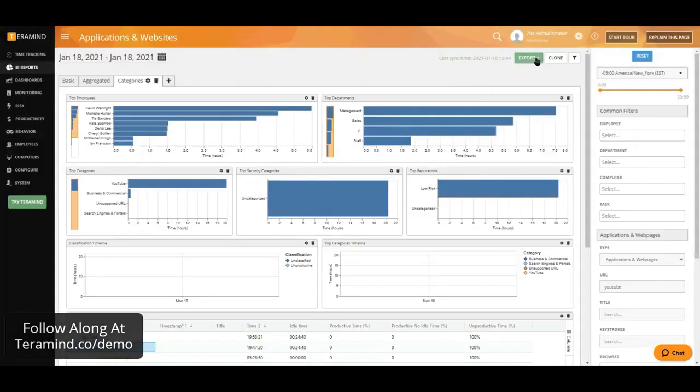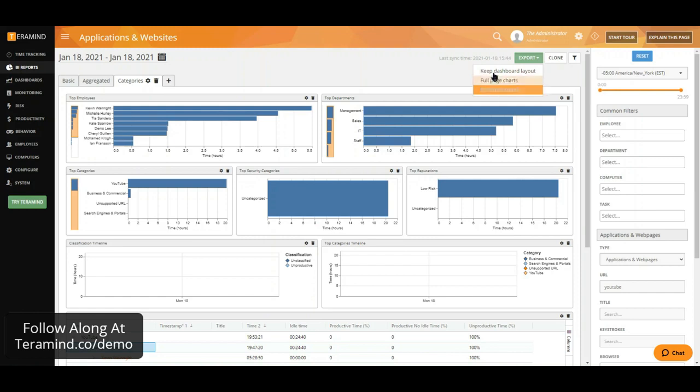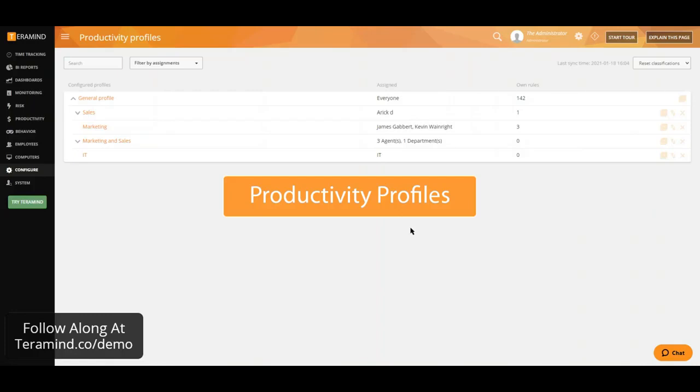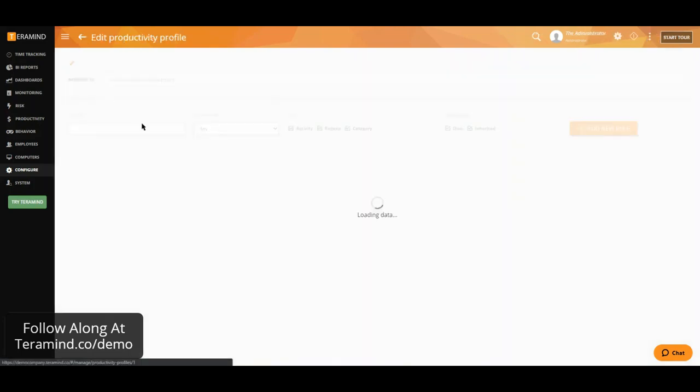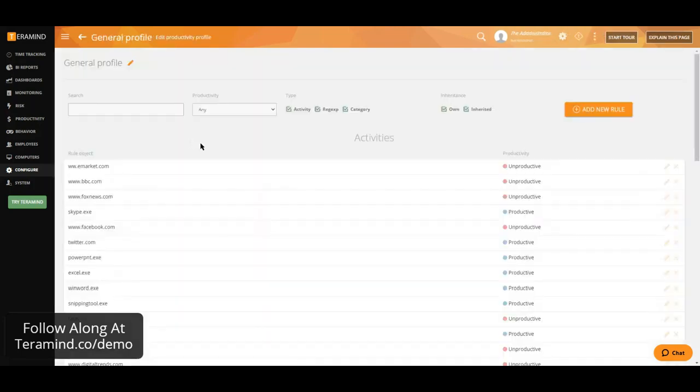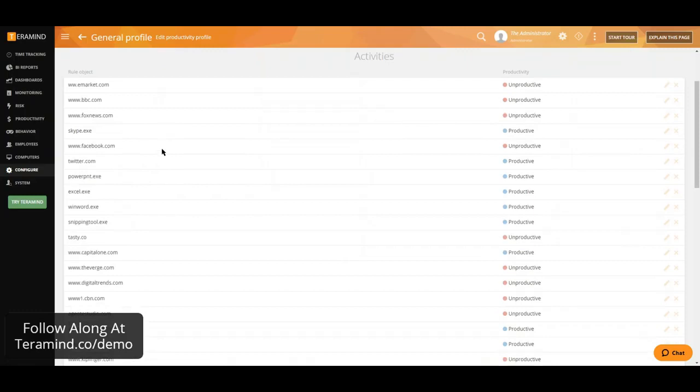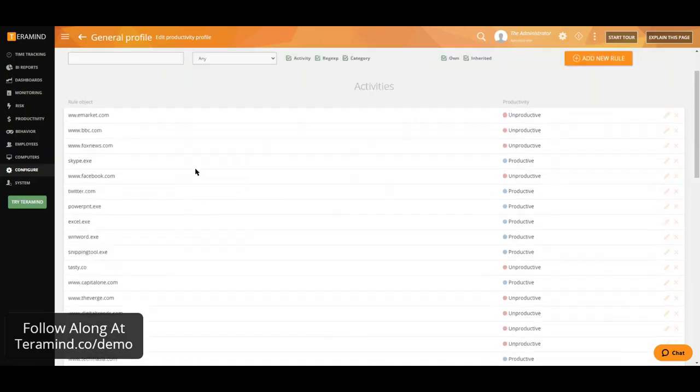And all of our reports are exportable either in a manual or in a scheduled fashion. We also provide the ability to classify activities as productive or unproductive, and we have the ability to do that using our productivity profiles. Through our productivity profiles, we have the ability to define productivity per department, user or globally.